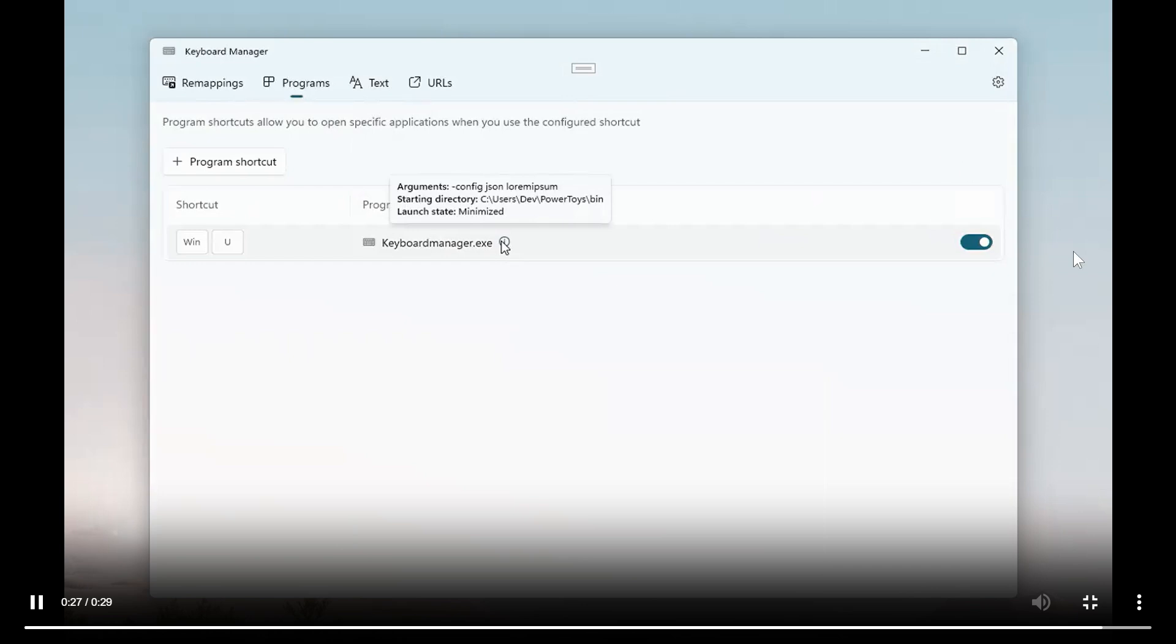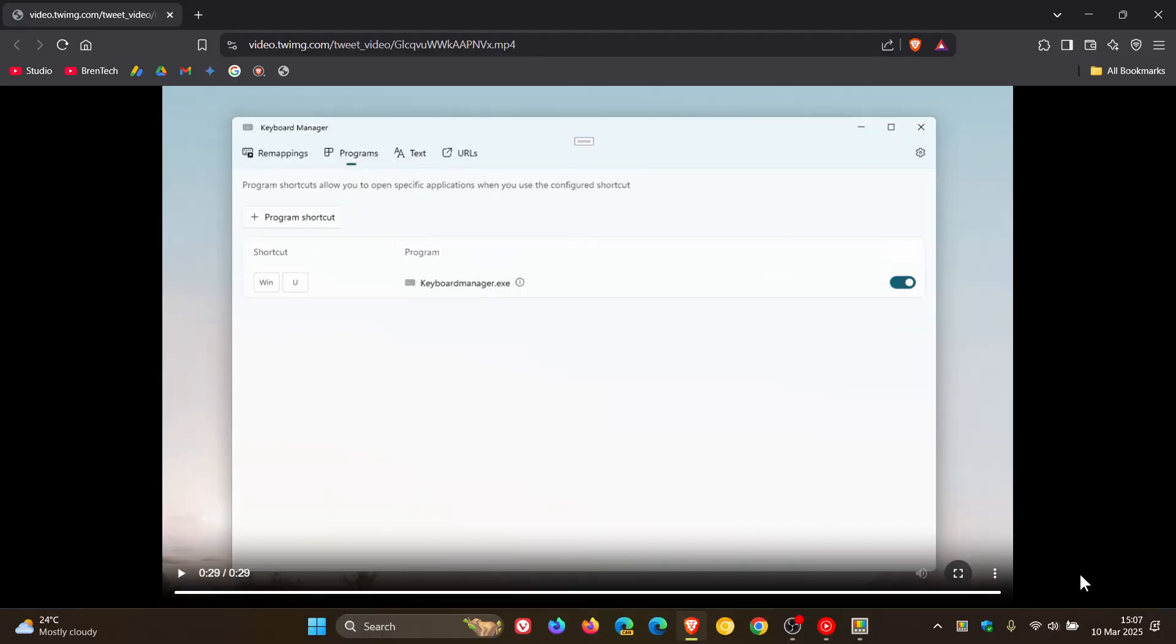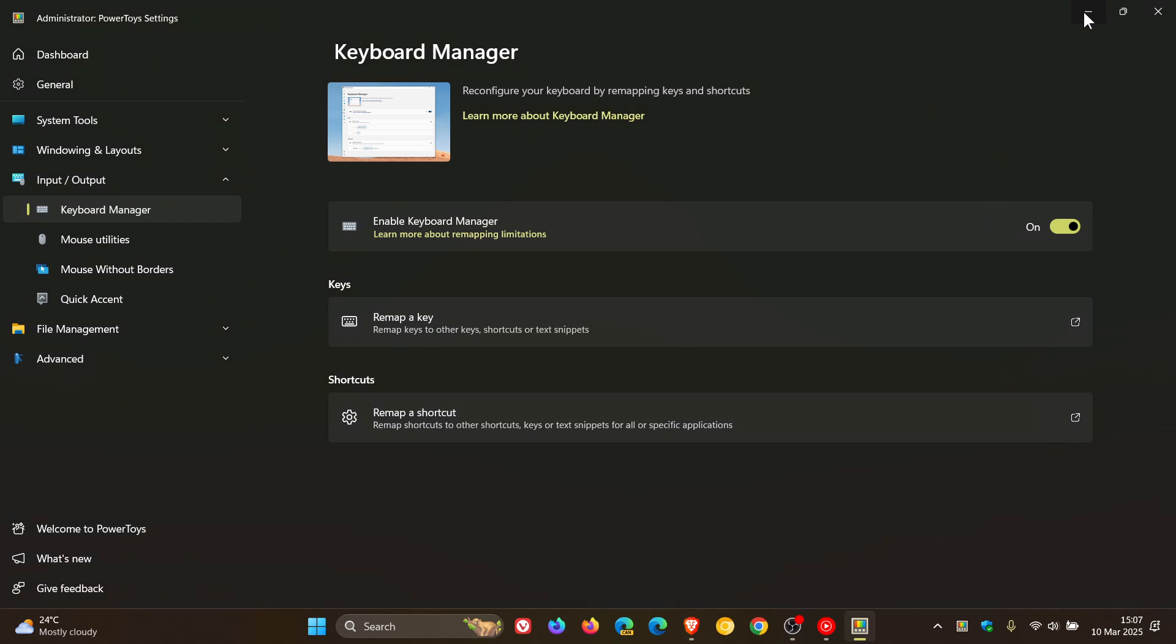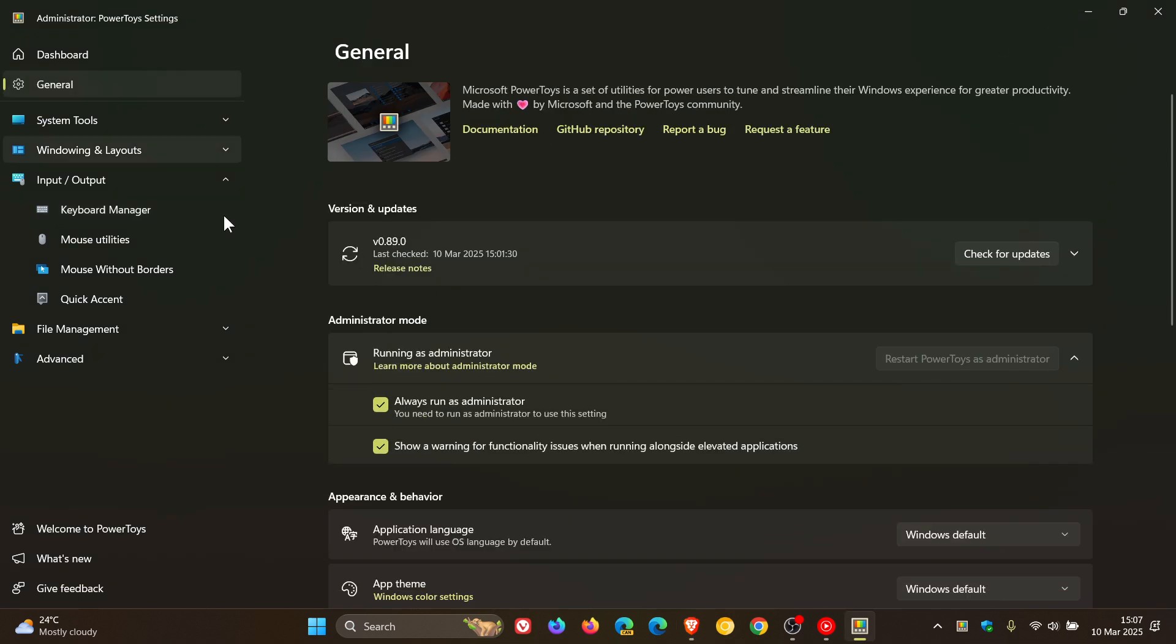As mentioned, if you want more info, go check out that video I posted almost a year ago. And PowerToys version 89 rolled out a couple of days ago, which is the latest release, and I'll leave that video link down below and in the end screen.